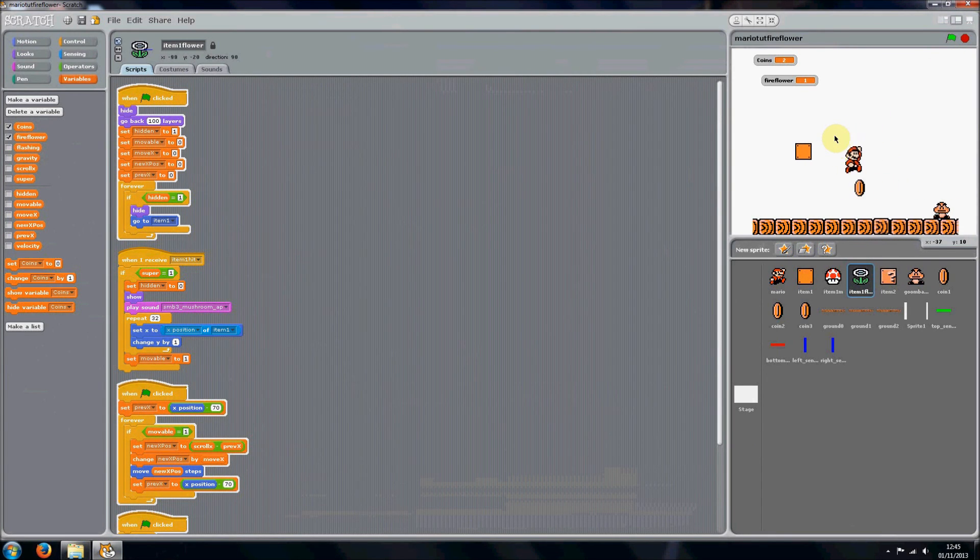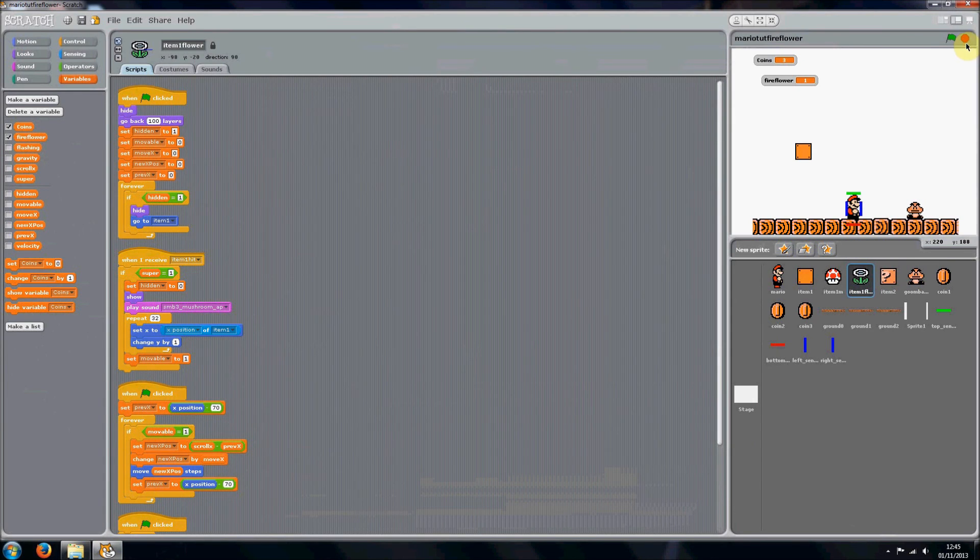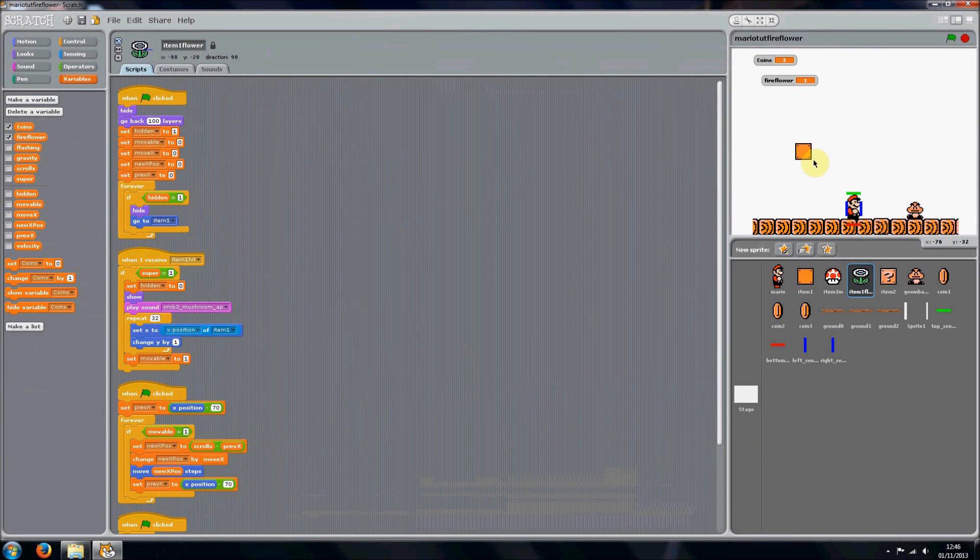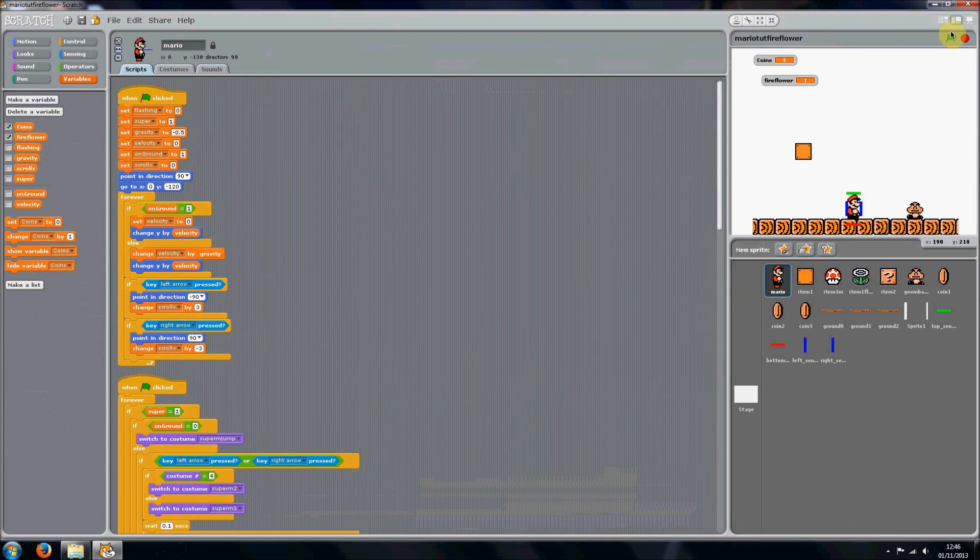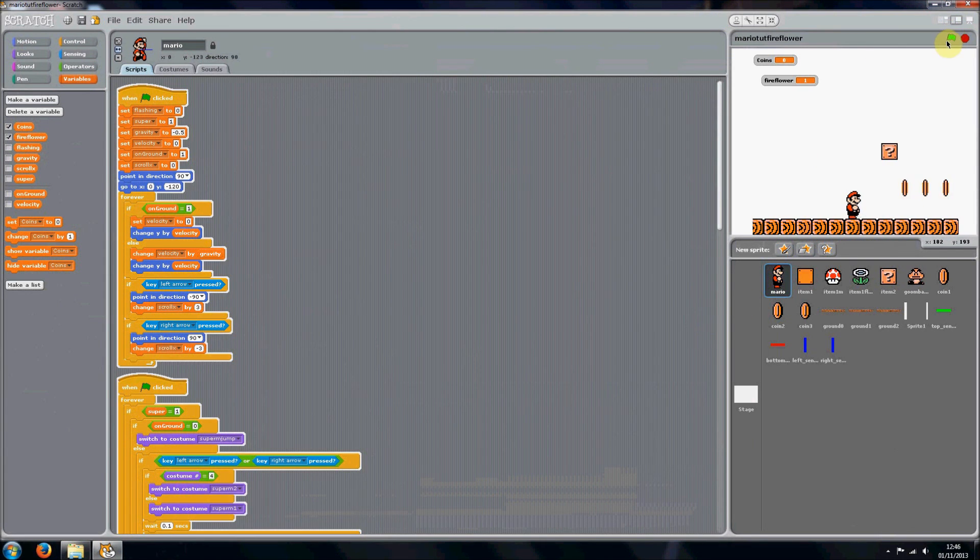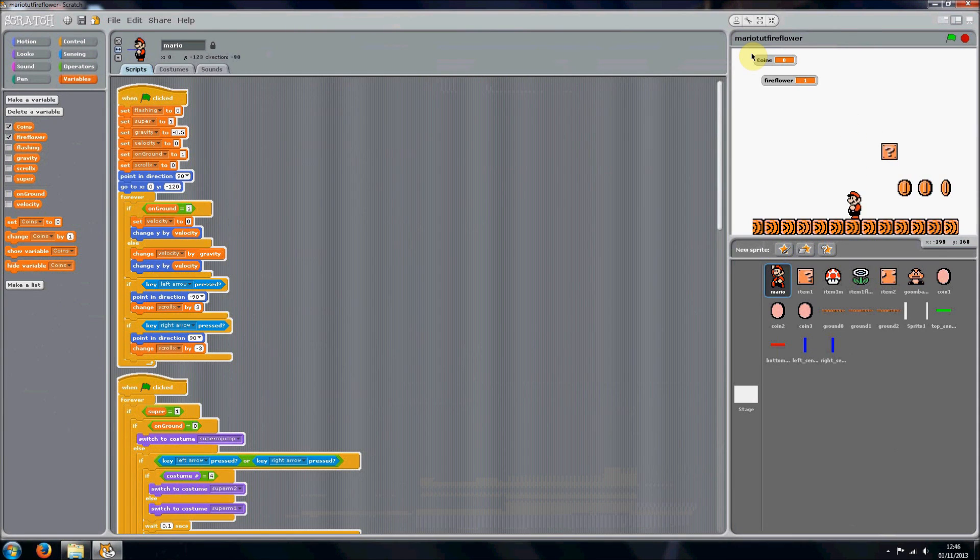Yeah, see the mushroom comes out. Now we can only really get the item one flower to work if Mario's already got a mushroom. And since we've only got one item box, we're going to just have to cheat a bit and set super to one at the start until we've got multiple item boxes. So you can see Mario is now super at the start.